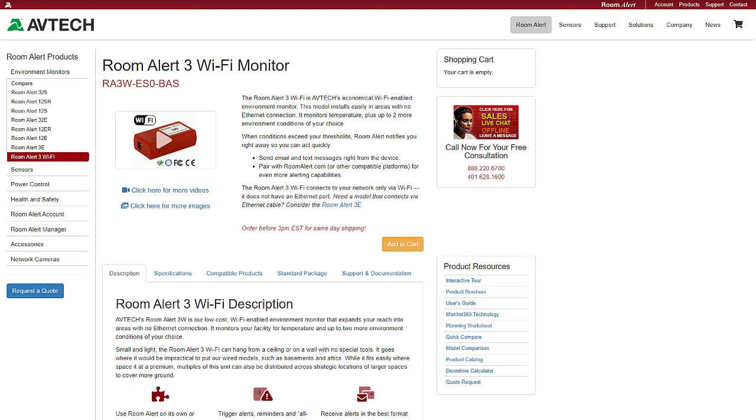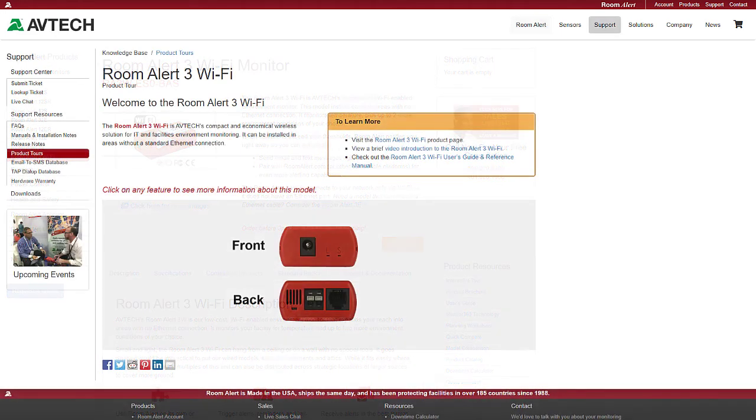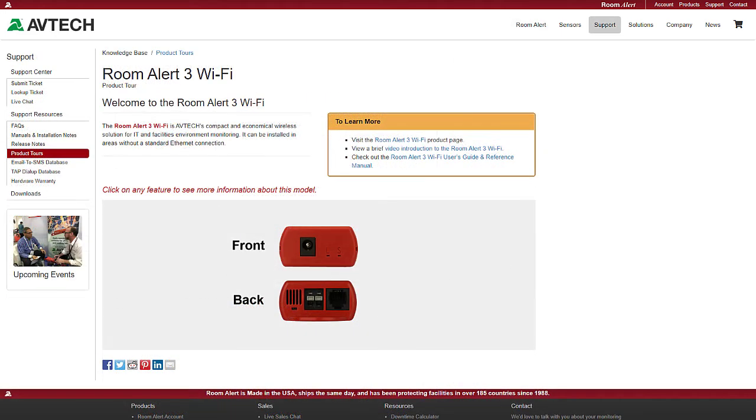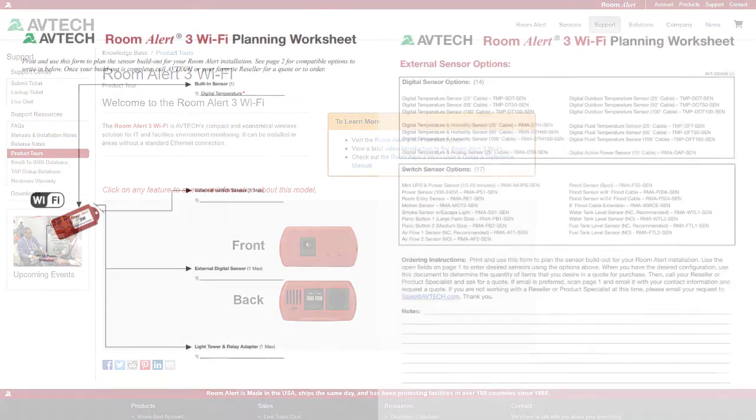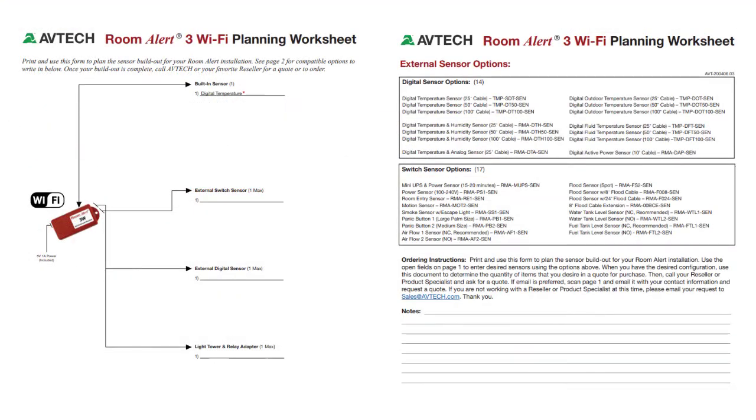More information about the Room Alert 3 Wi-Fi can be found on avtech.com, including an interactive tour that shows all the features of the Room Alert 3 Wi-Fi, as well as a planning worksheet that can help you determine the optimal external sensors for your facility's exact needs.